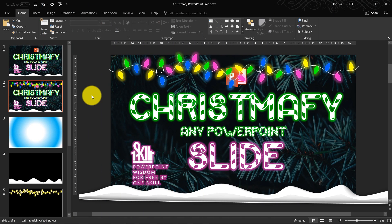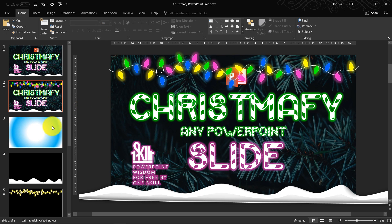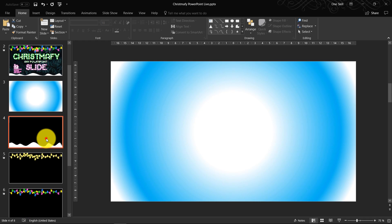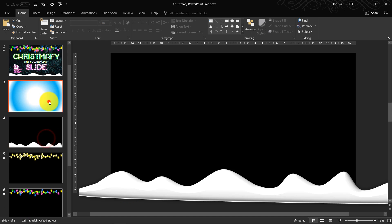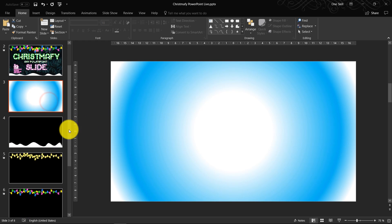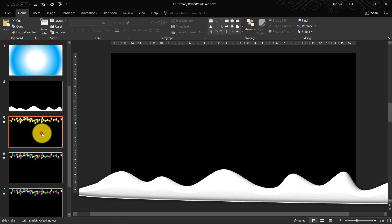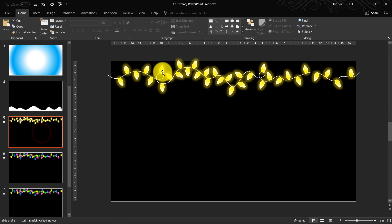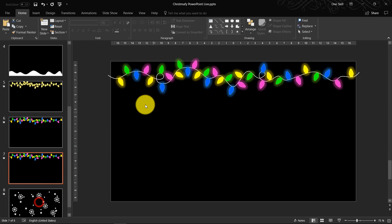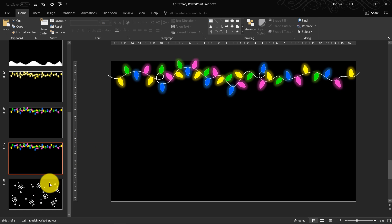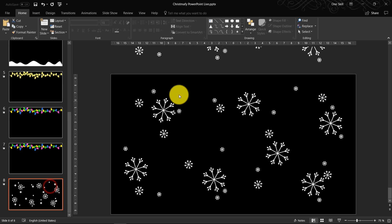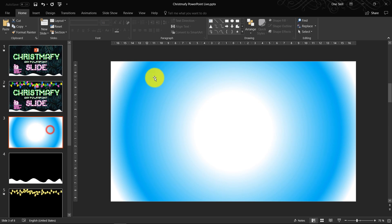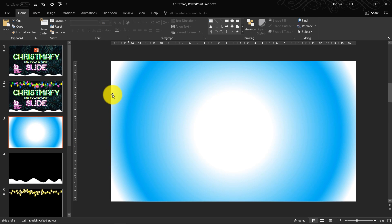So guys, let me show you how everything works. I have created a couple of Christmas effects on different slides. So here we have this frozen window effect. Here we have snow. Here we have these yellow bulbs, full color bulbs, and some alternating color bulbs. And here we have some snowflakes. So it's very easy to apply all of these effects to any slide that you have.